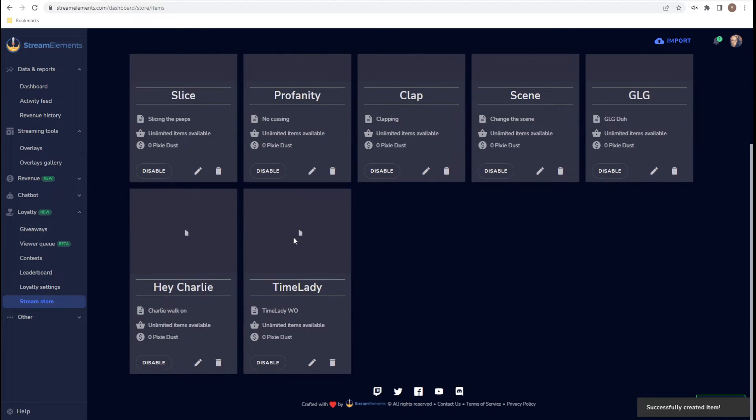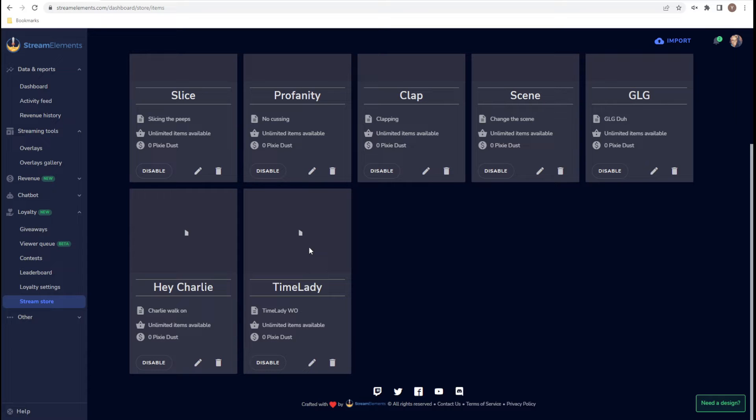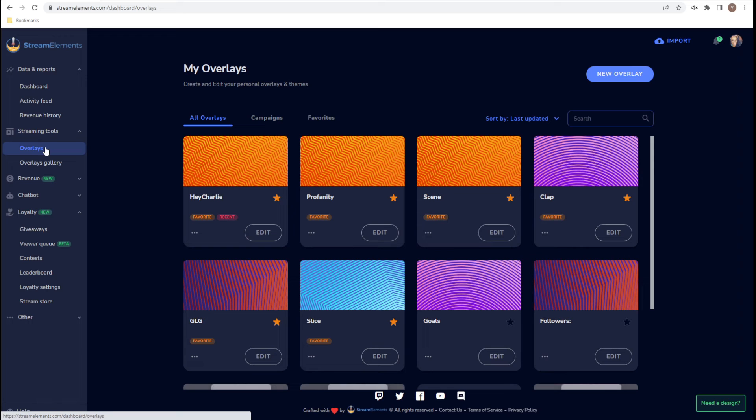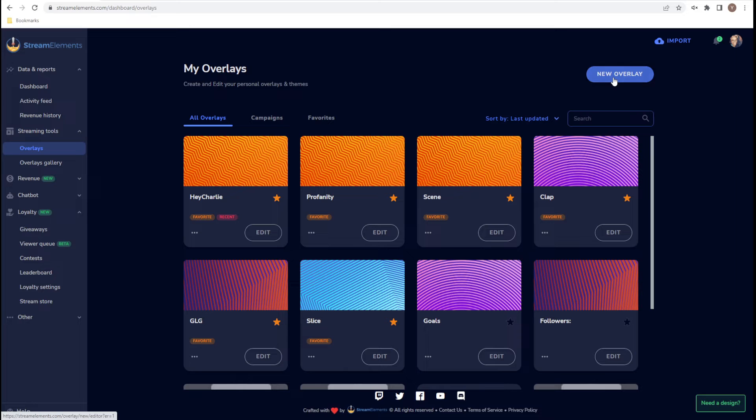And then we're going to save it. So now the item has been created. That is one out of three of the steps that we have to complete. Next step, we are going to create an overlay. The overlay allows you to play the sound within OBS. So we're going to go to New Overlay.